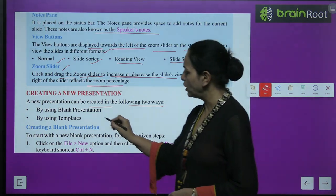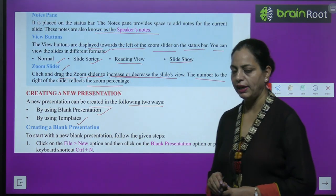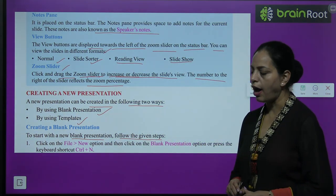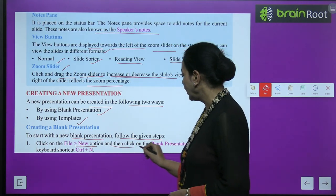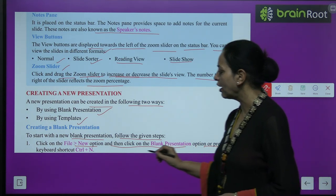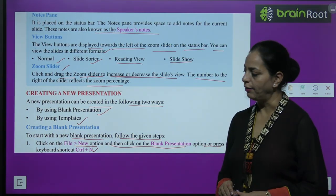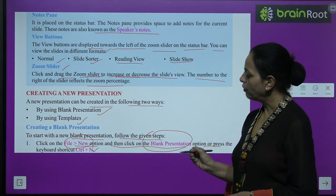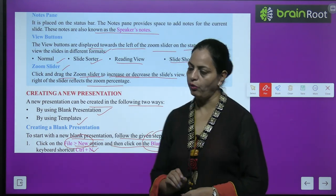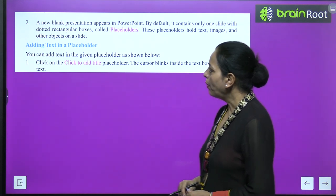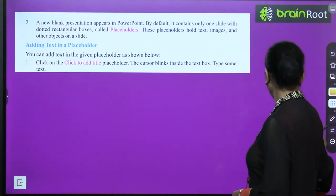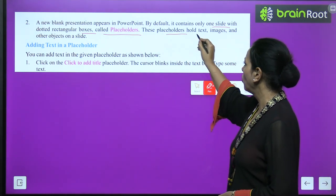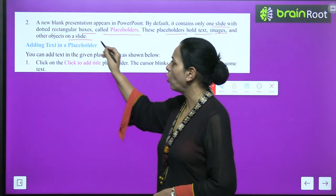A new presentation can be created in two ways: by using a blank presentation or by using templates. To start with a new blank presentation, click on File > New and then click on the Blank Presentation option, or press the keyboard shortcut Ctrl+N. A new blank presentation appears with one slide containing dotted rectangular boxes called placeholders, which hold text, images, and other objects.